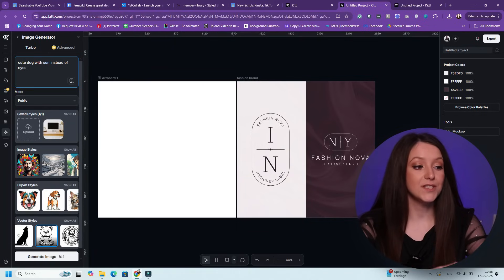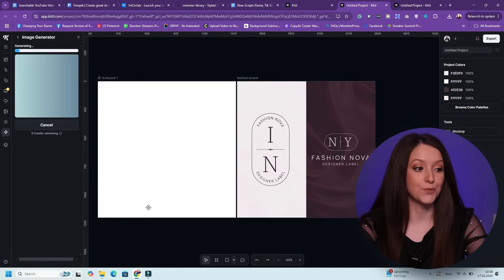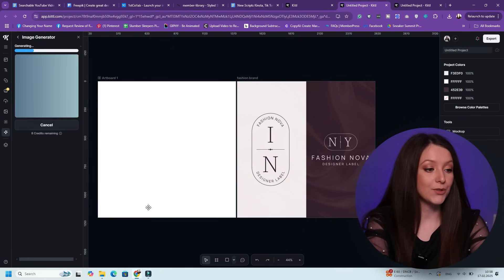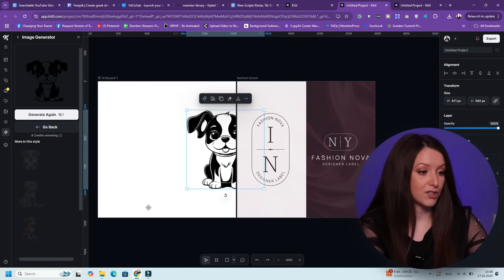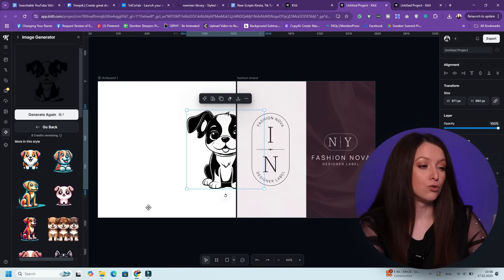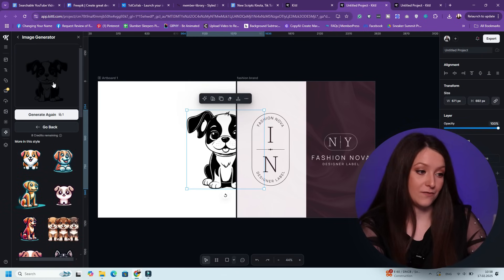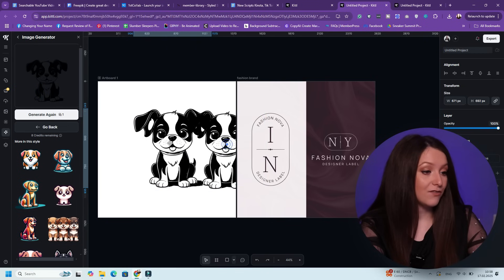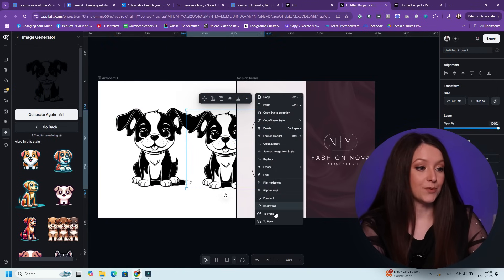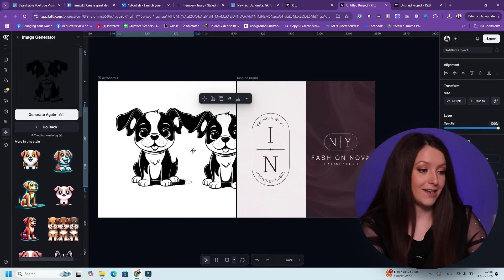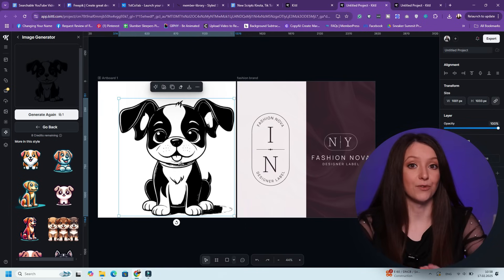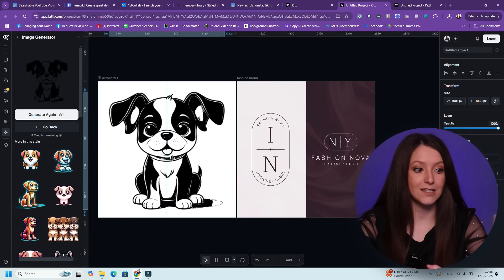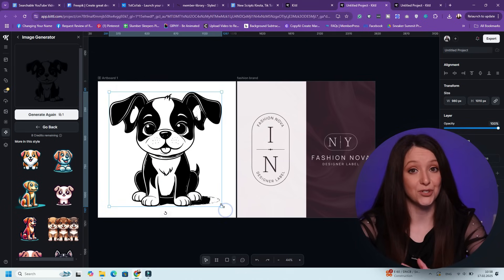First off, the vector generator. What it does: it creates fully scalable vector illustrations based on text prompts. You open Kittle and navigate to the vector generator tool, then enter a text prompt describing the vector illustration you need — for example, retro style sun with waves. Choose a style if applicable, then click generate. Select your preferred design, then edit the colors, shapes, and sizes in Kittle's editor. This is great for logo design, branding assets, custom icons, and even merch graphics.